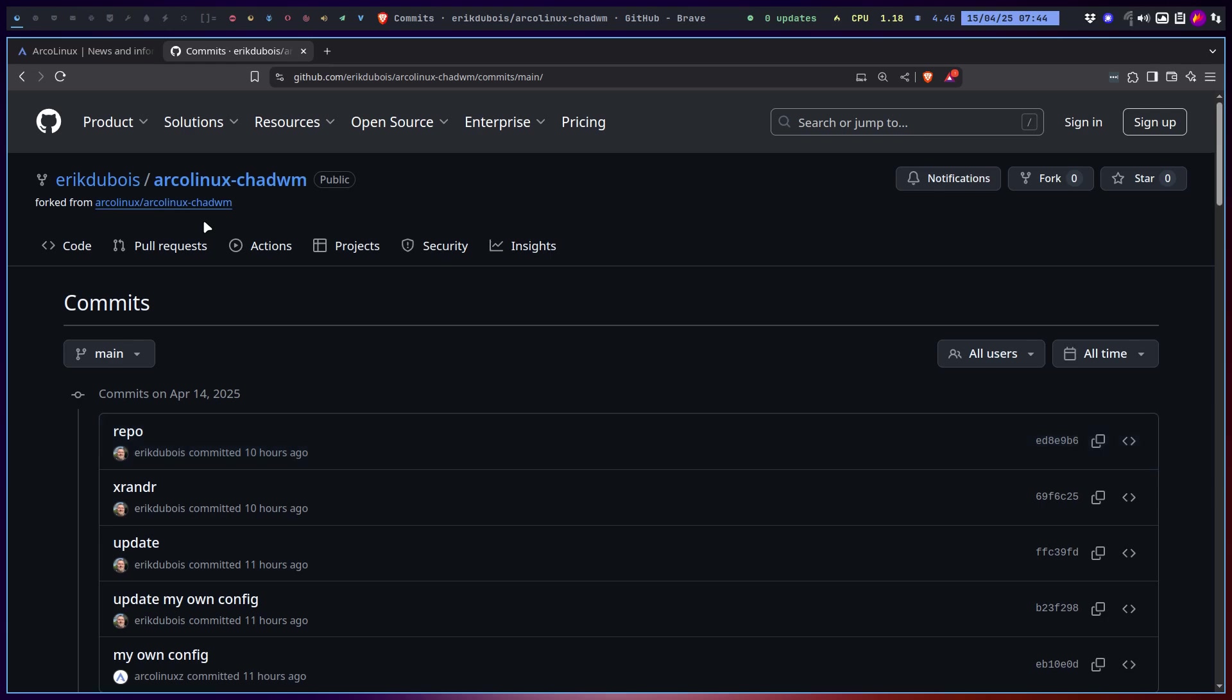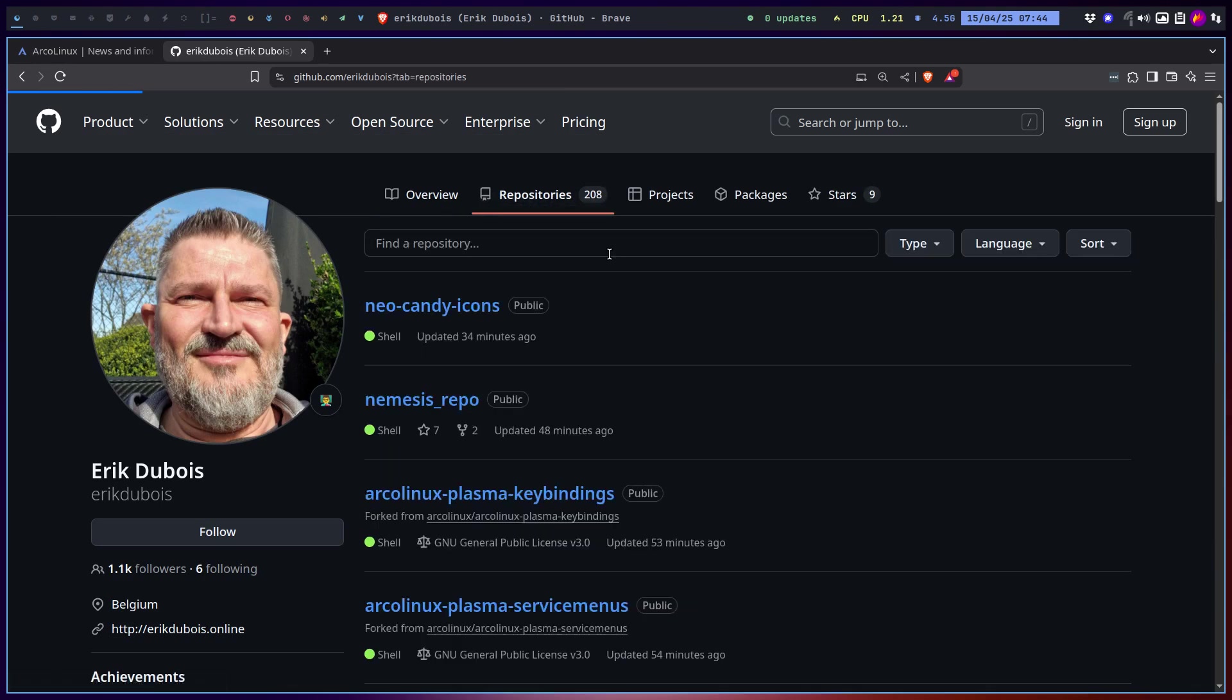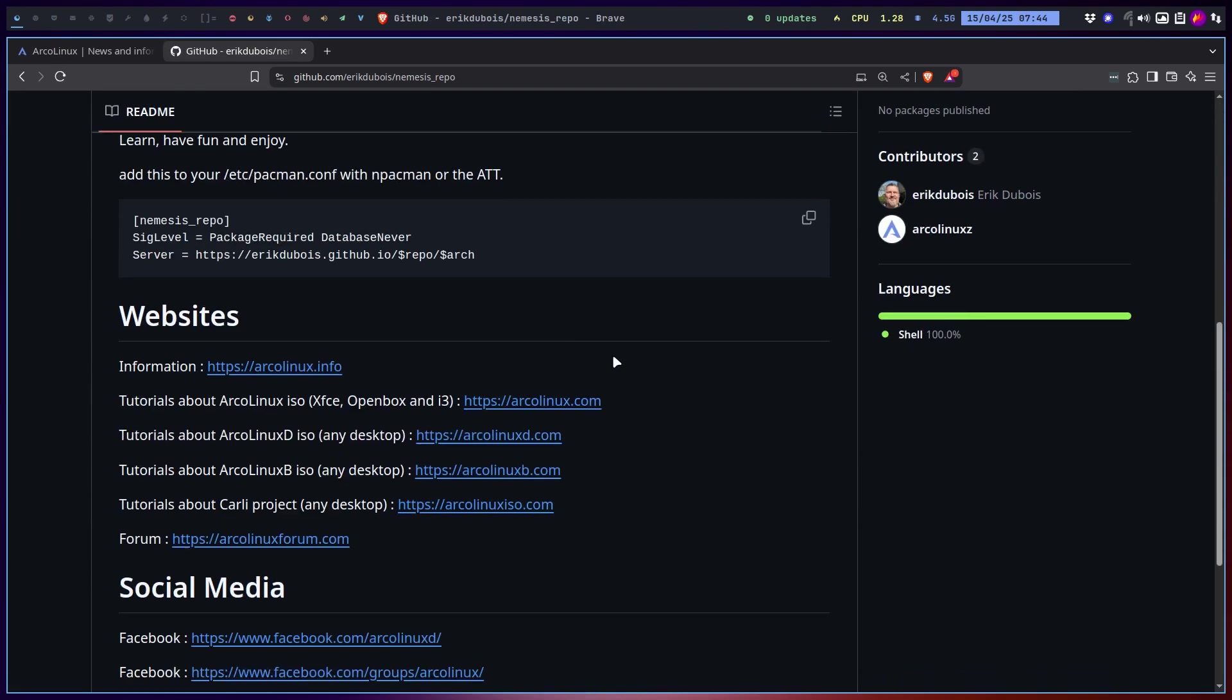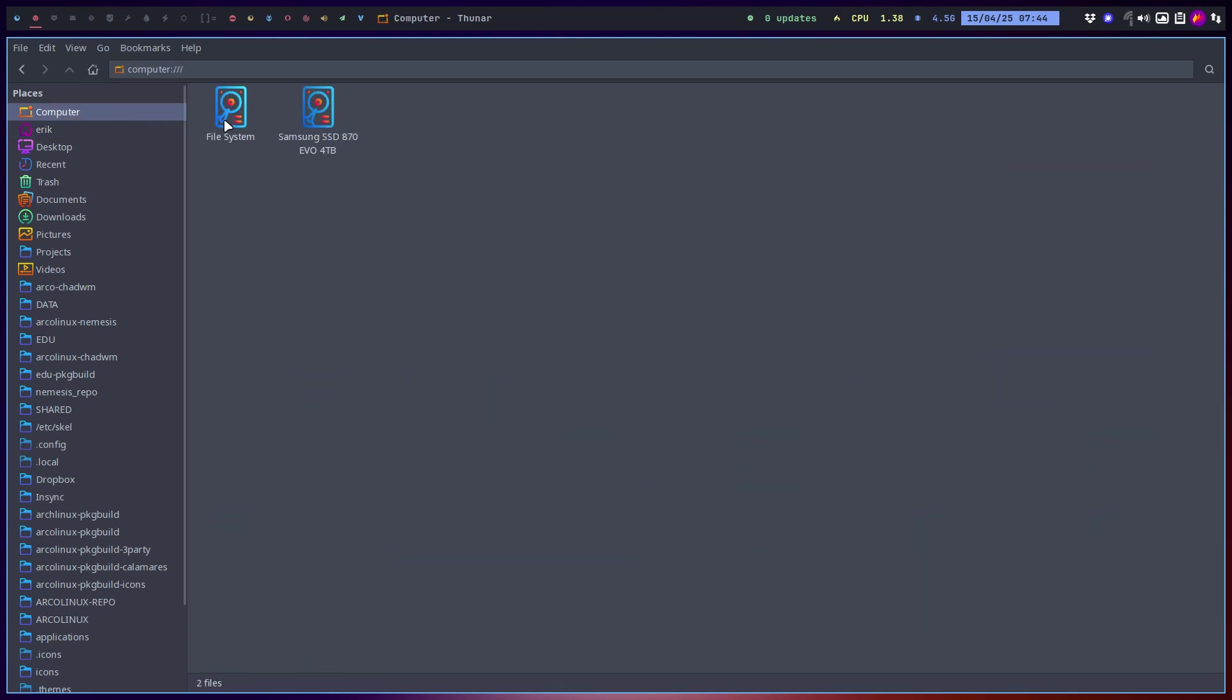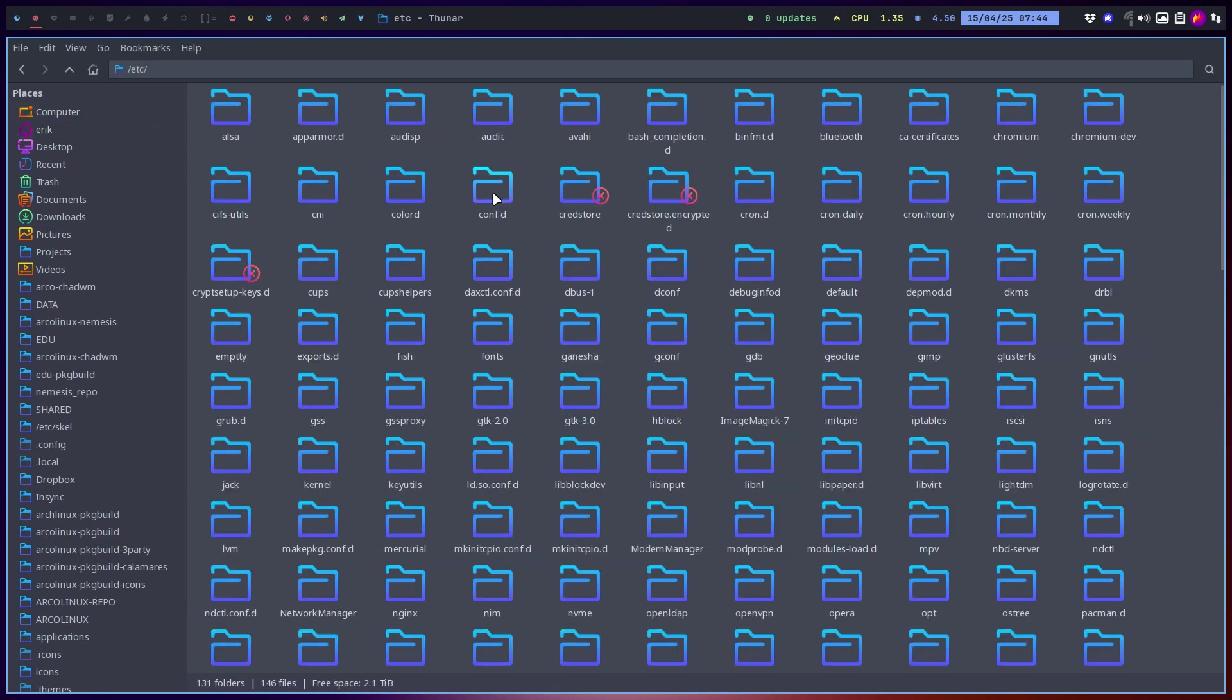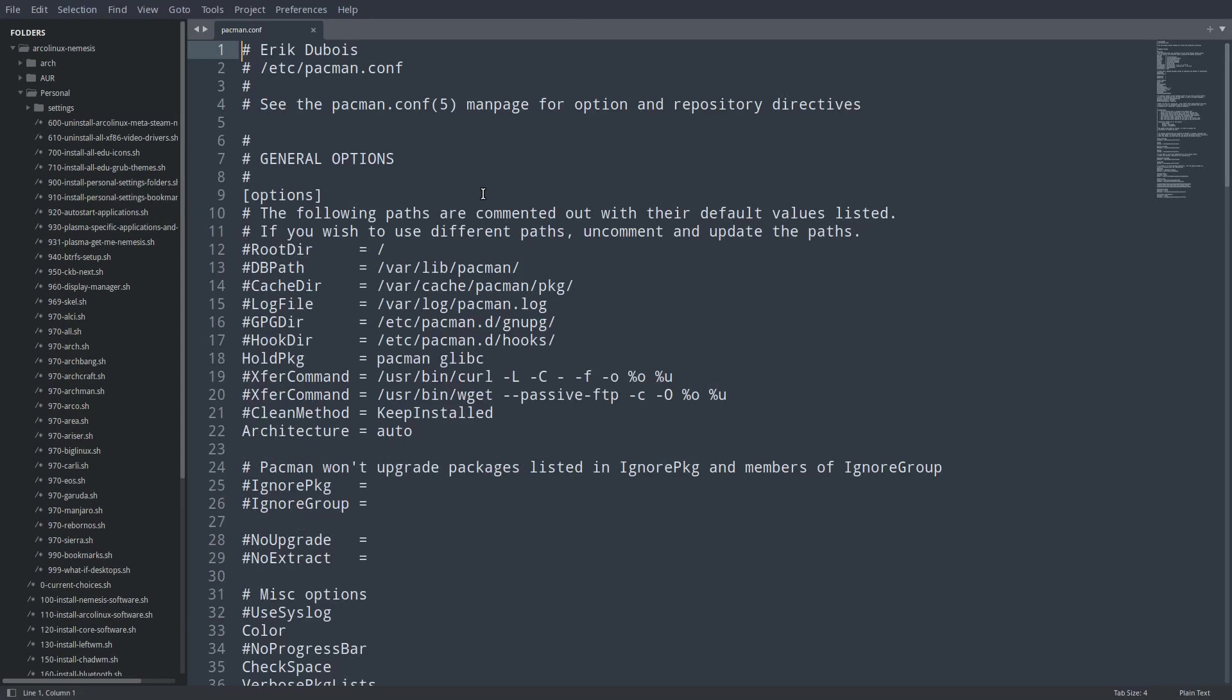What I'm going to explain now is basically what can be applied for anything. If you want to add somebody's repo, anybody's repo, you have to read about it. Add Nemesis repo, that's it. Control C and copy paste. Where should it go? It should go to computer file system /etc/pacman.conf.